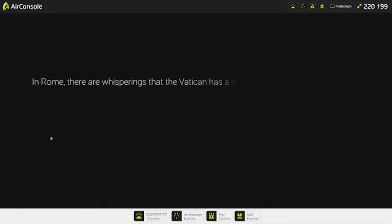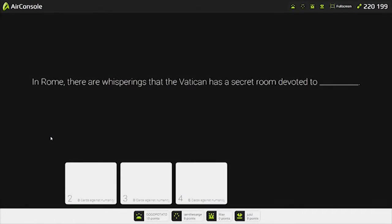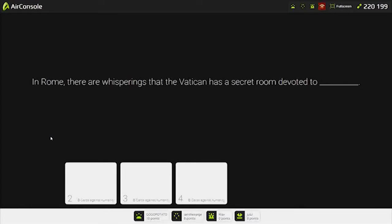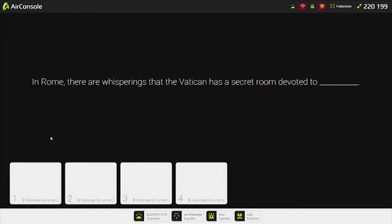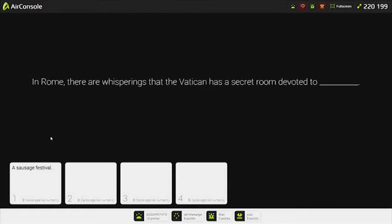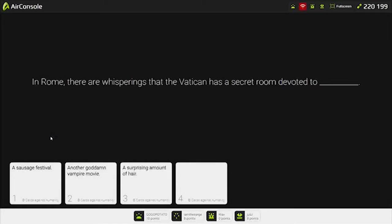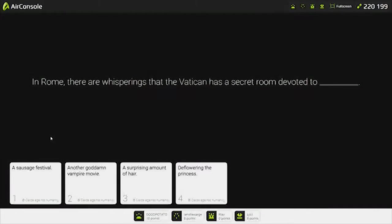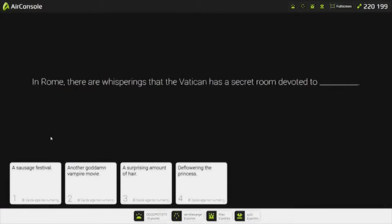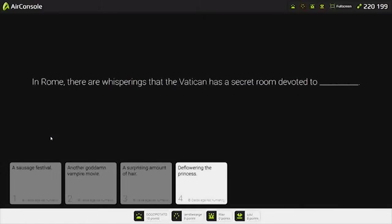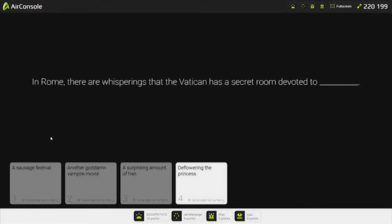In Rome, there are whispers that the Vatican has a secret room devoted to... Another goddamn vampire movie. Surprising. Deflowering the princess. Sausage fest. I'm hungry. The princess deflowered in the sausage fest. Deflowered, demouthed, dee-eared, dee-nosed. Three more. Why are you counting down?